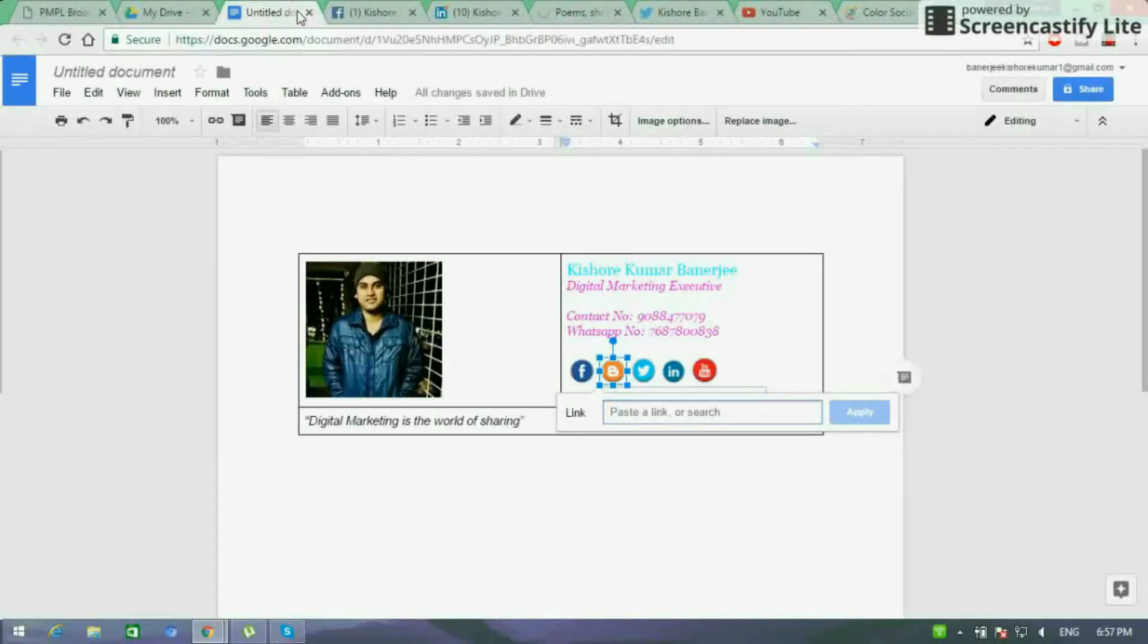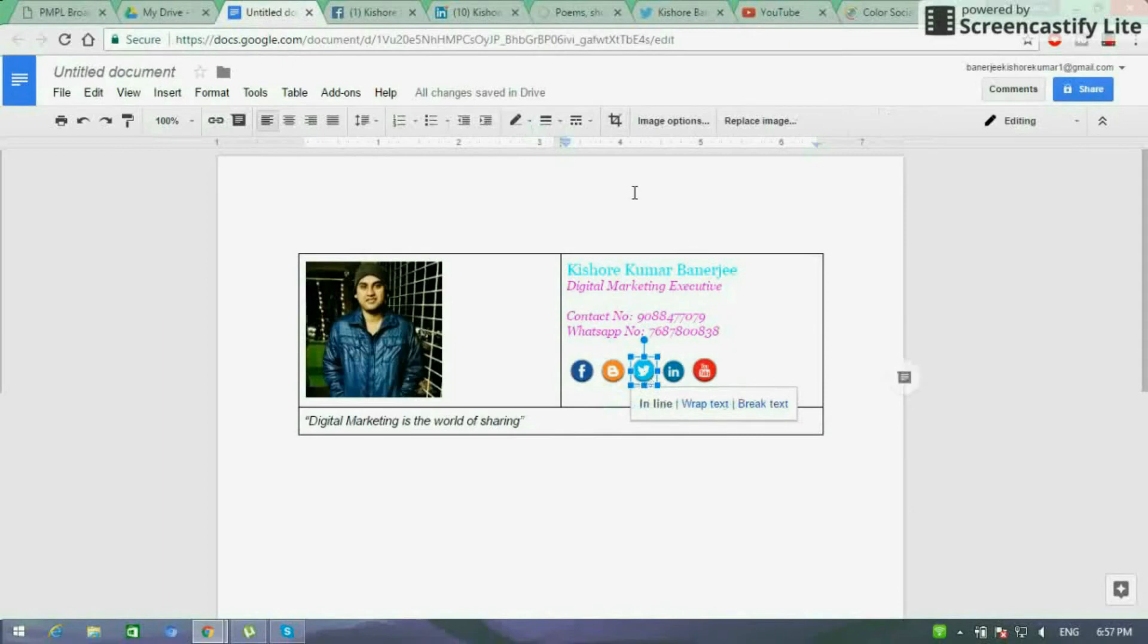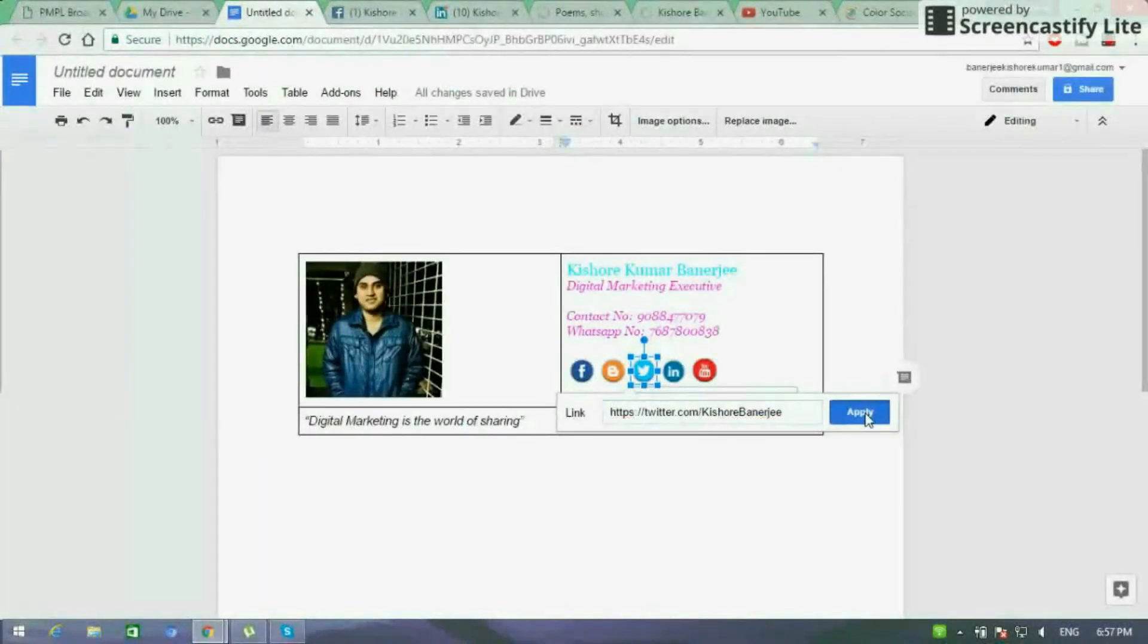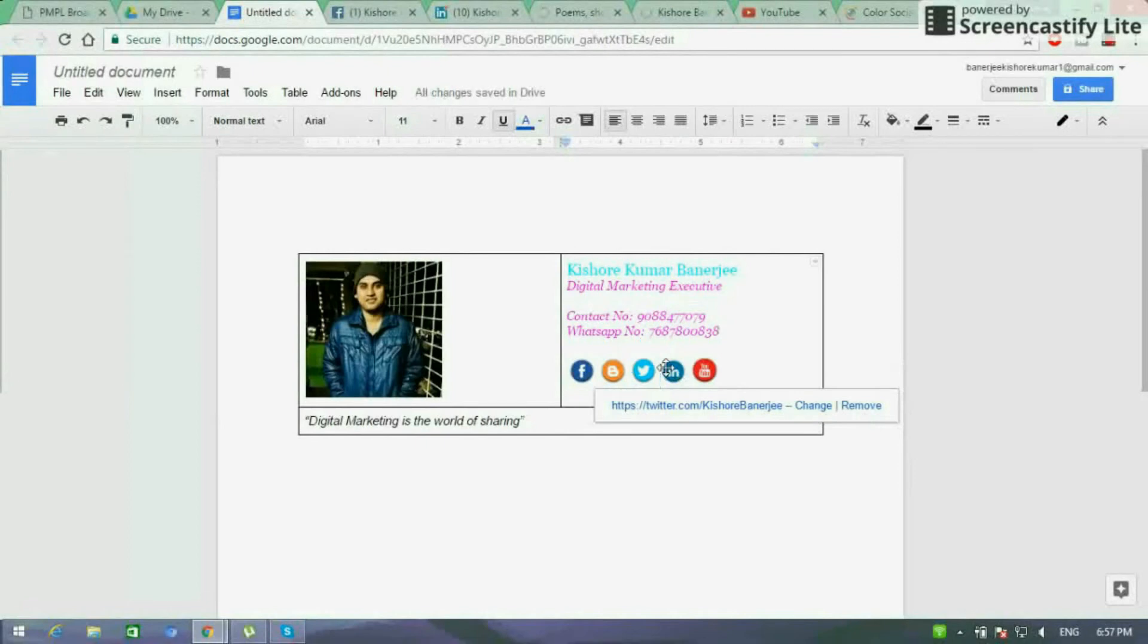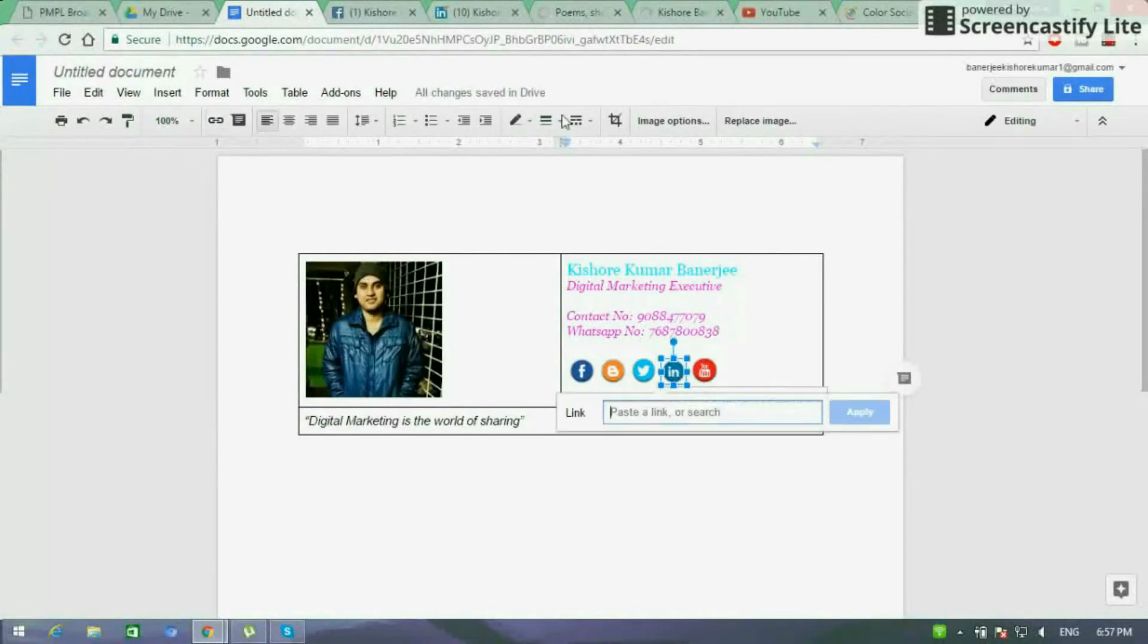Now it is the main part. We are hyperlinking all the social media accounts, the buttons which I have added with my social accounts one by one. You will see it. I am adding my Facebook profile, I will add my YouTube profile, LinkedIn, Twitter, everything one by one and you will get the hyperlink button as you are seeing.